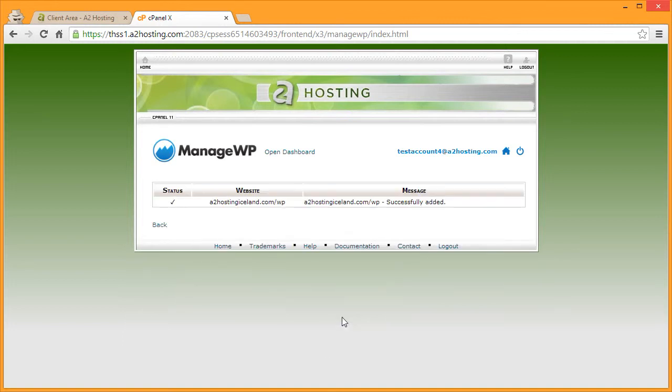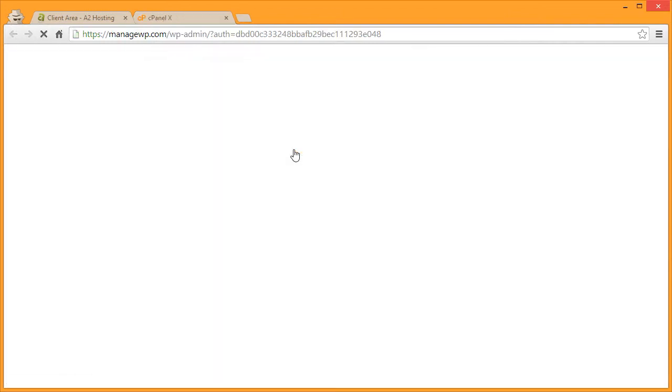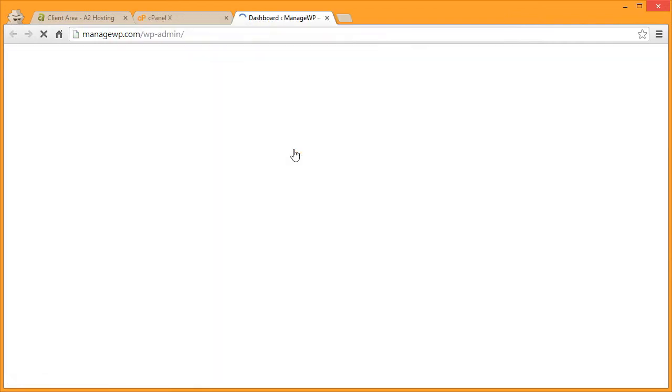Once the websites have been added, click Open Dashboard on the top and you'll be taken to the ManageWP dashboard.